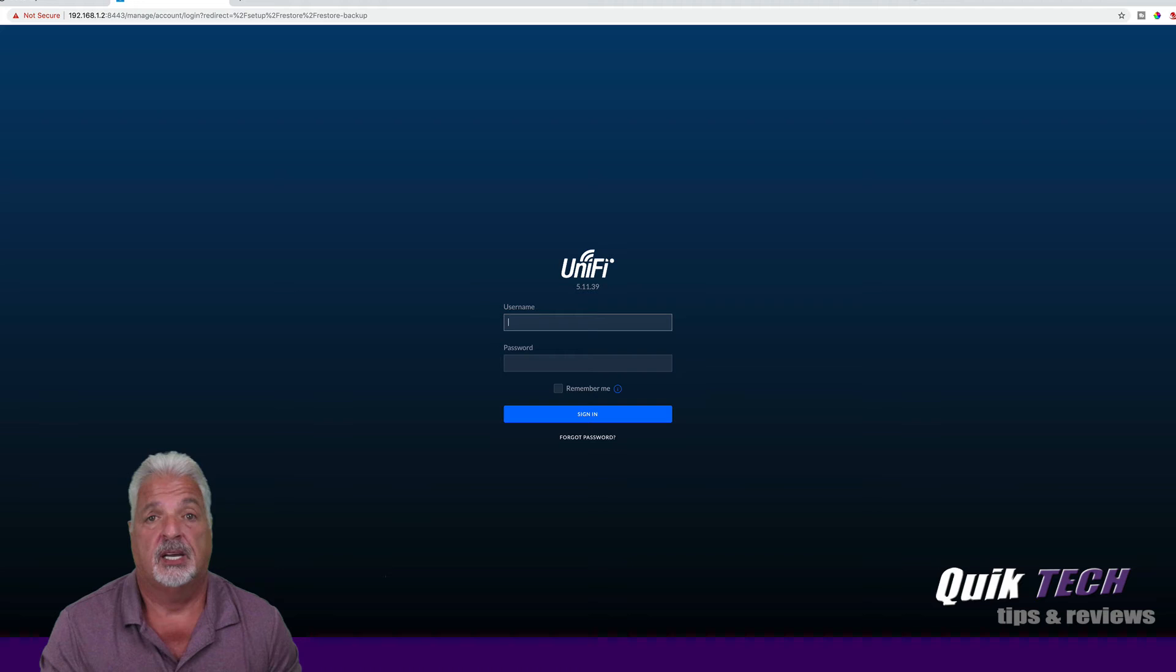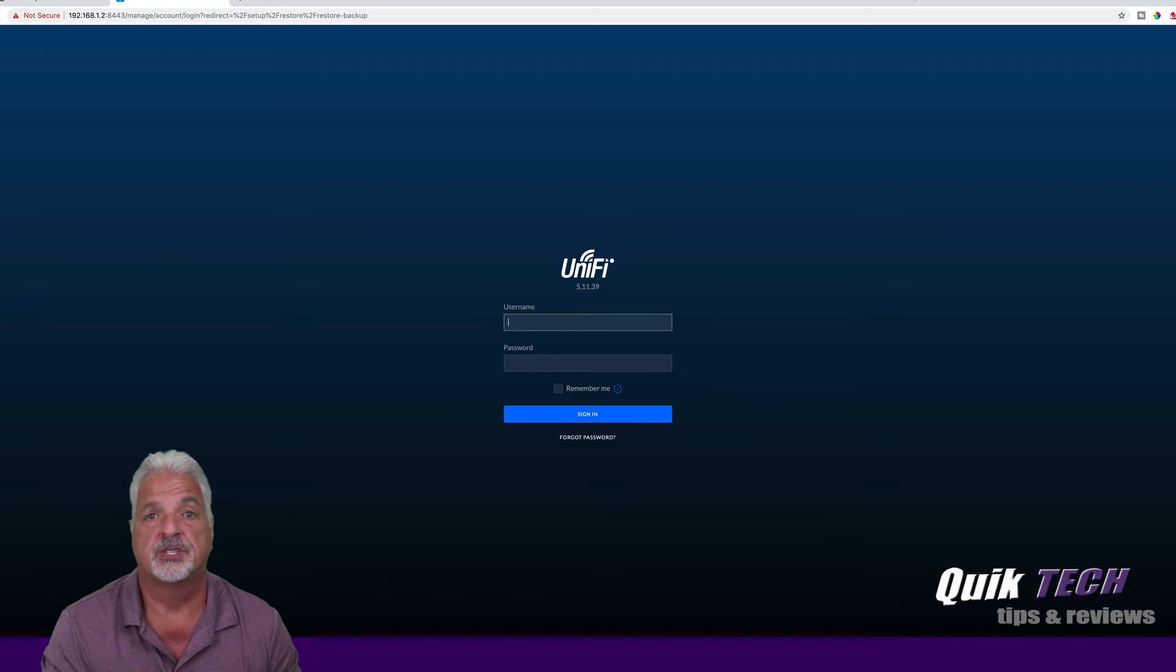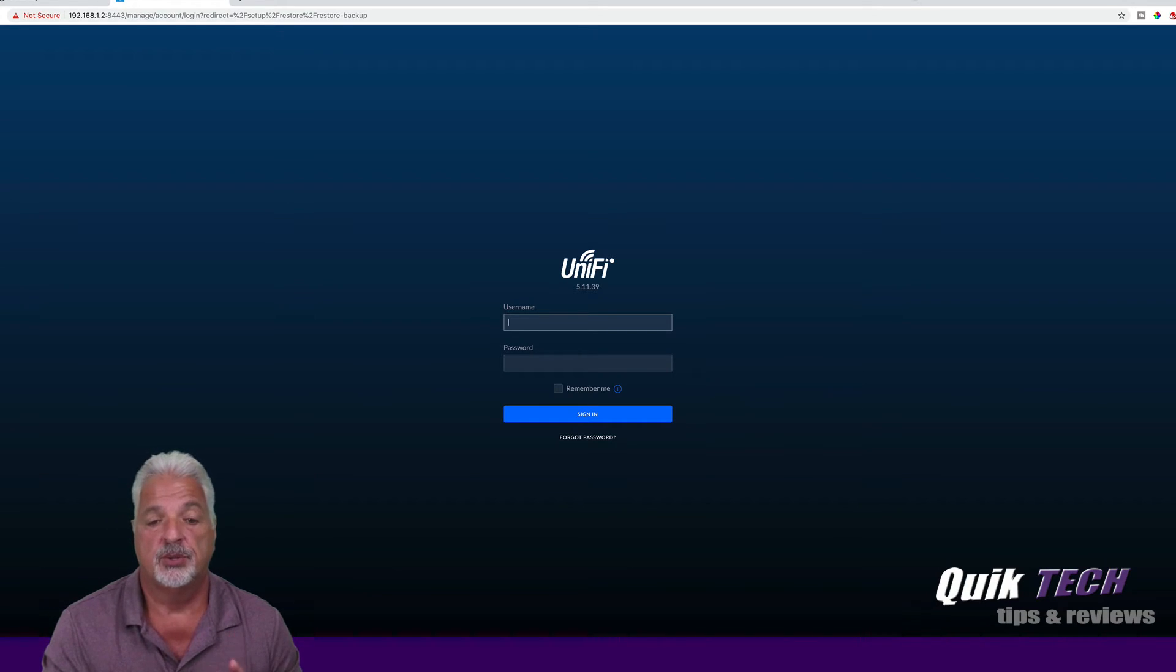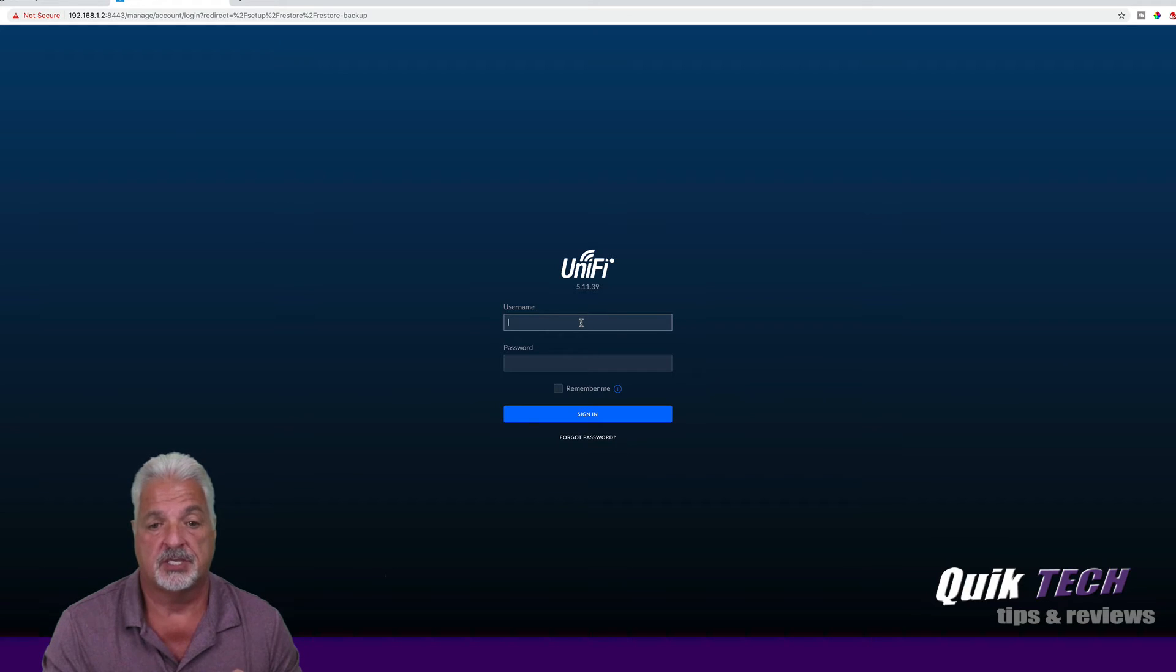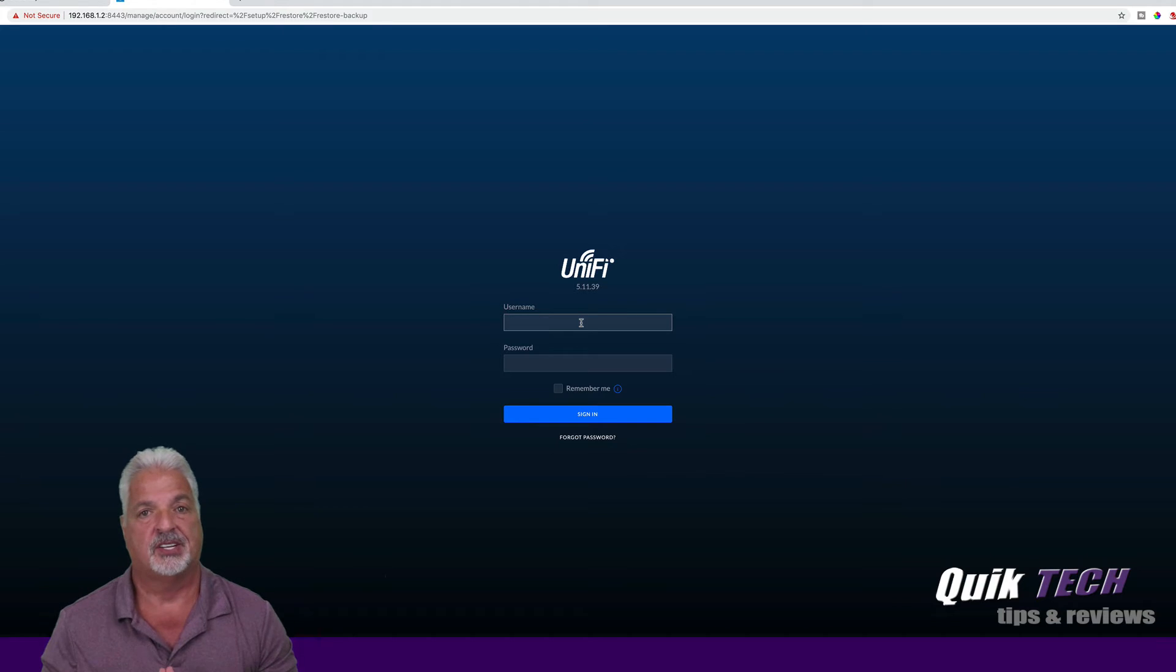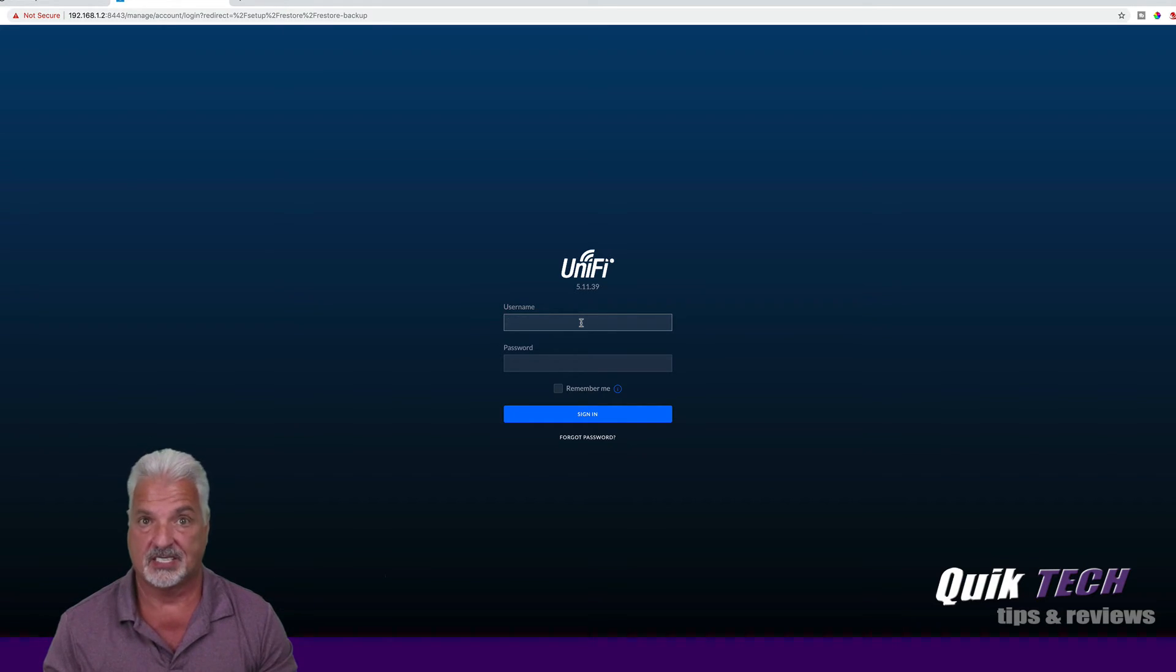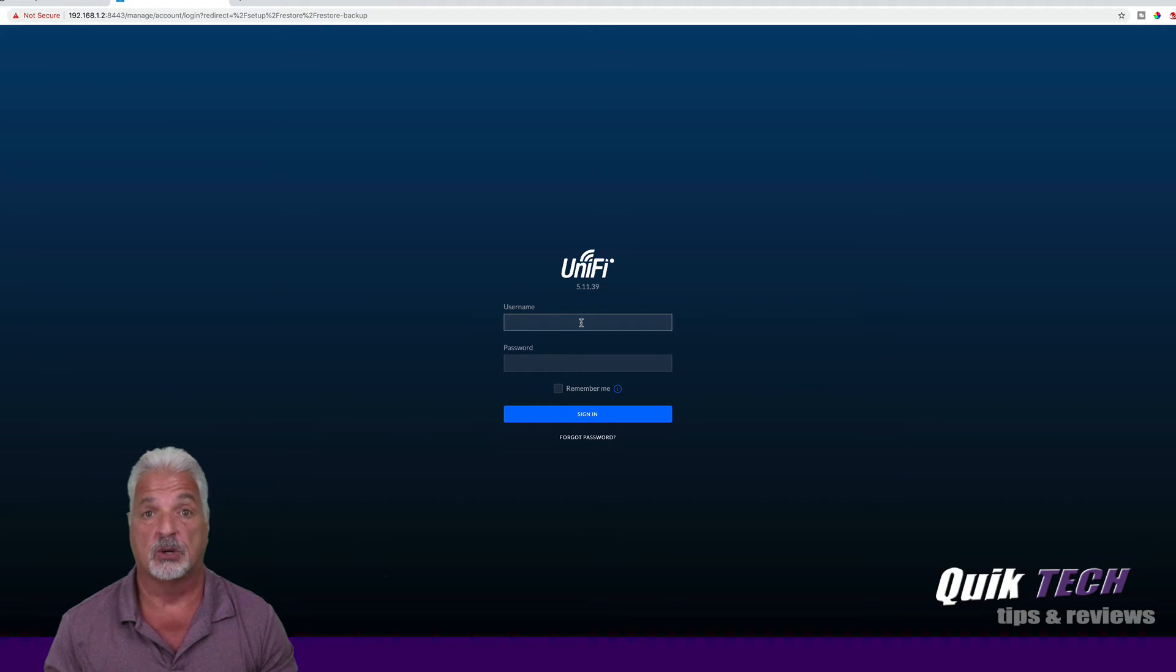Okay guys, looks like the process was successful. It took about three minutes for the restore to take place. The unit rebooted, and it's bringing me to the login page, and you can see I'm at 5.11.39. Let's sign in and take a look and see if things are working as expected, and if the actual restore was successful.